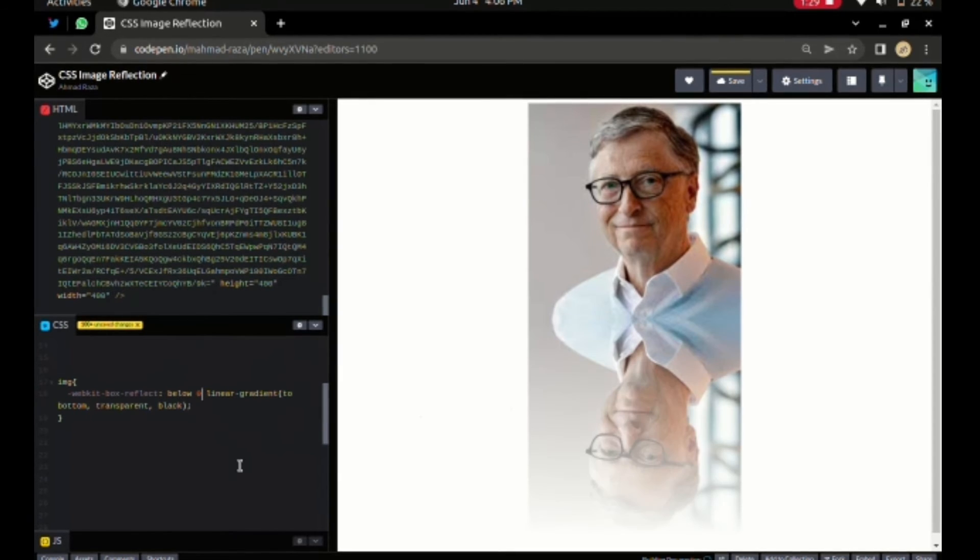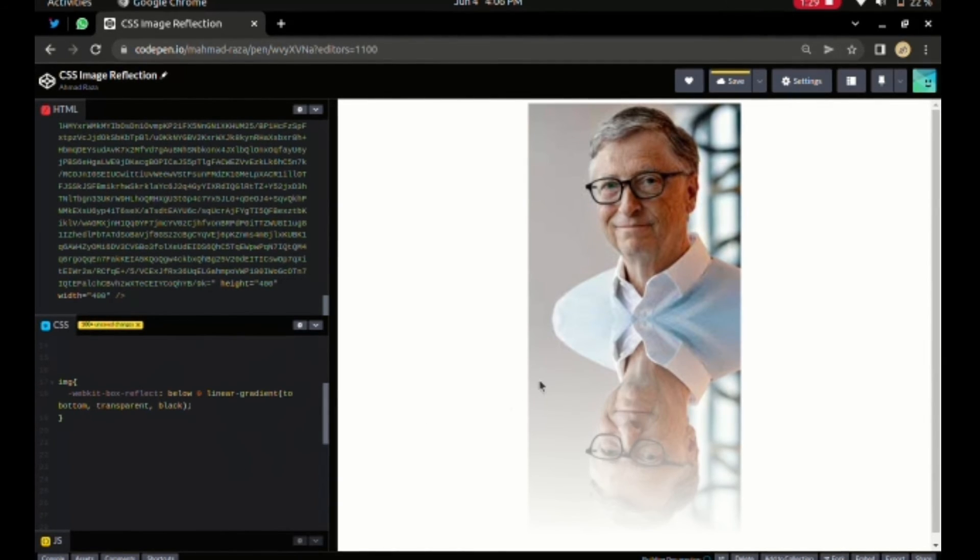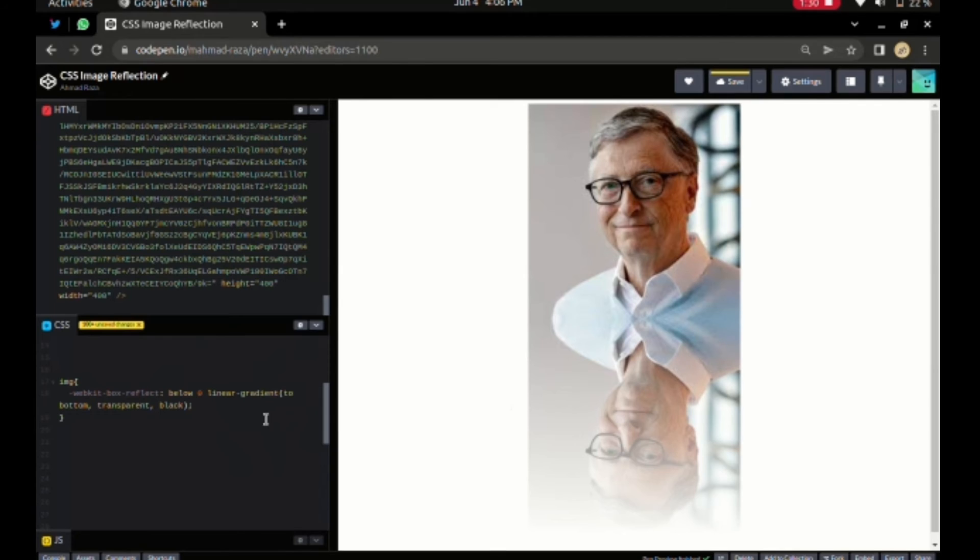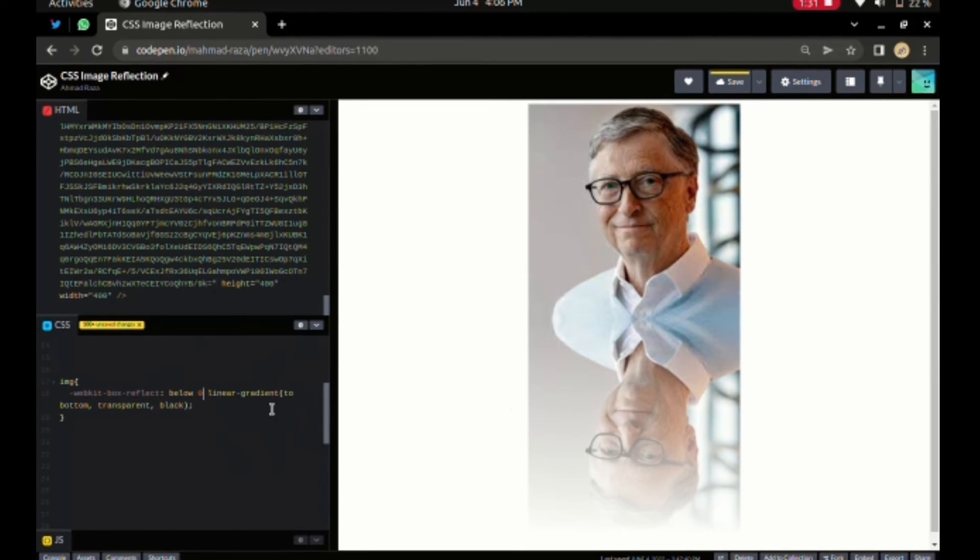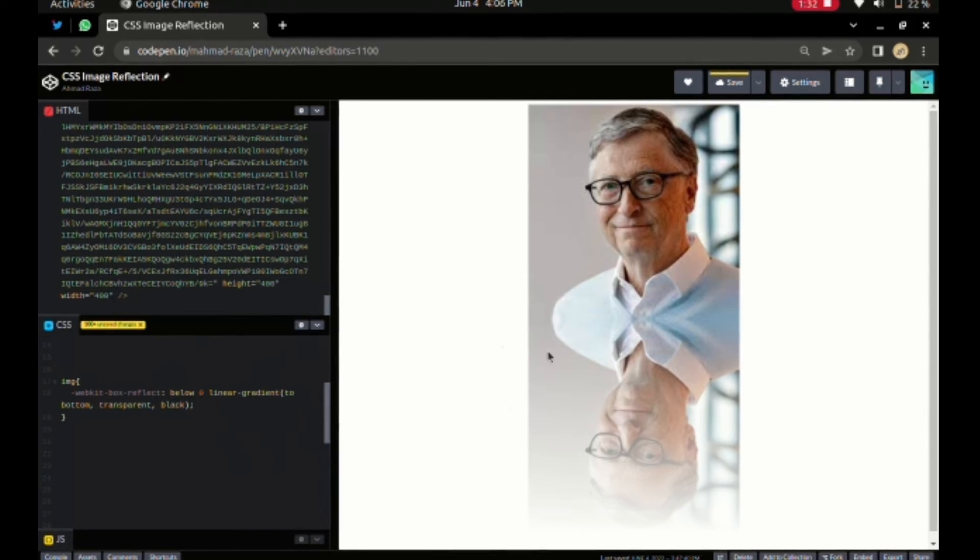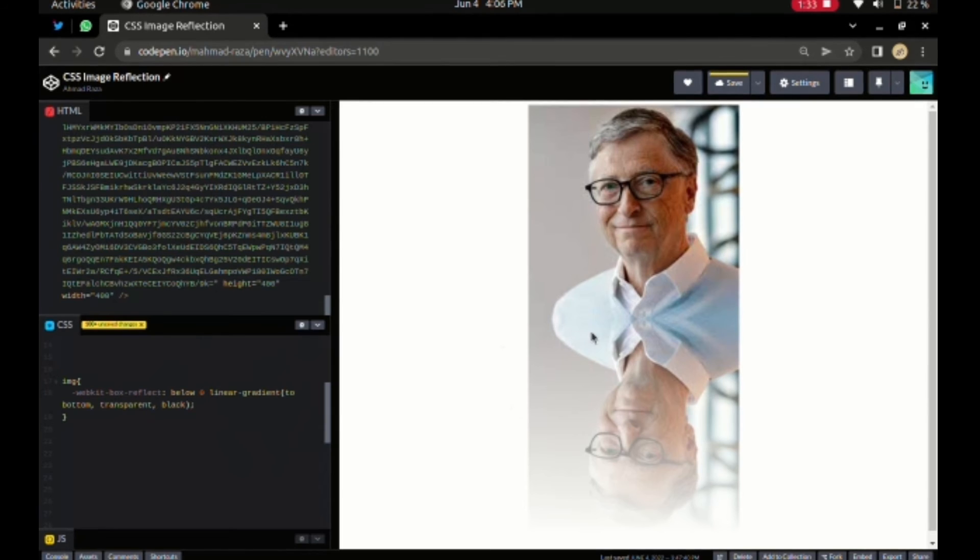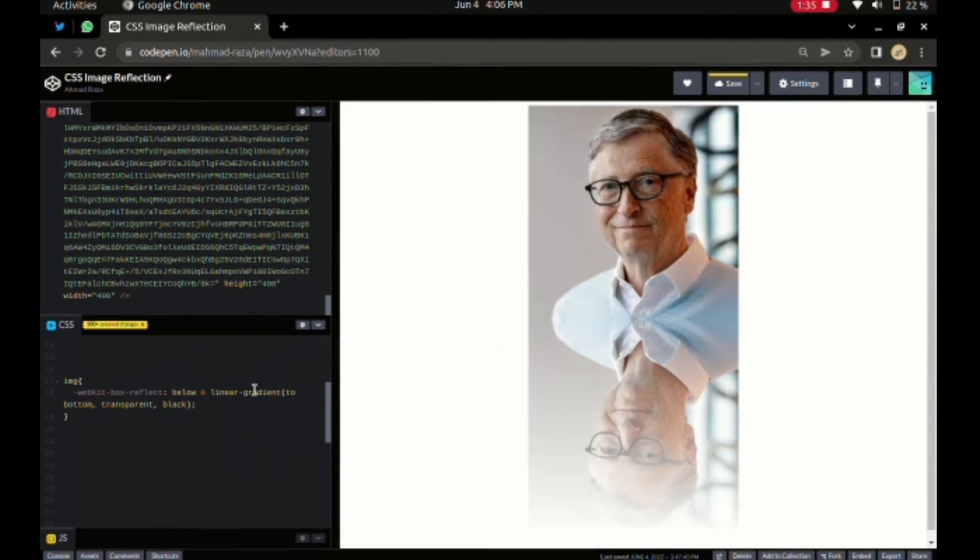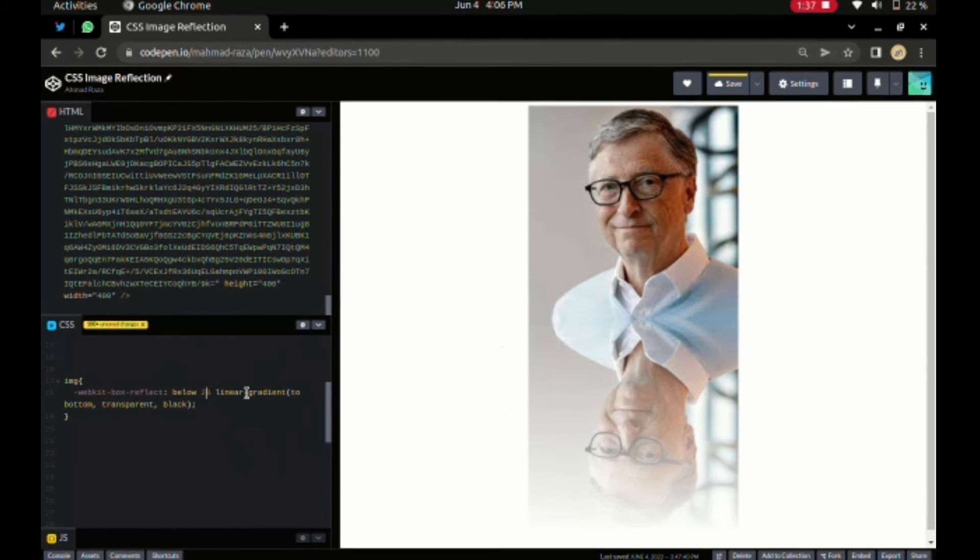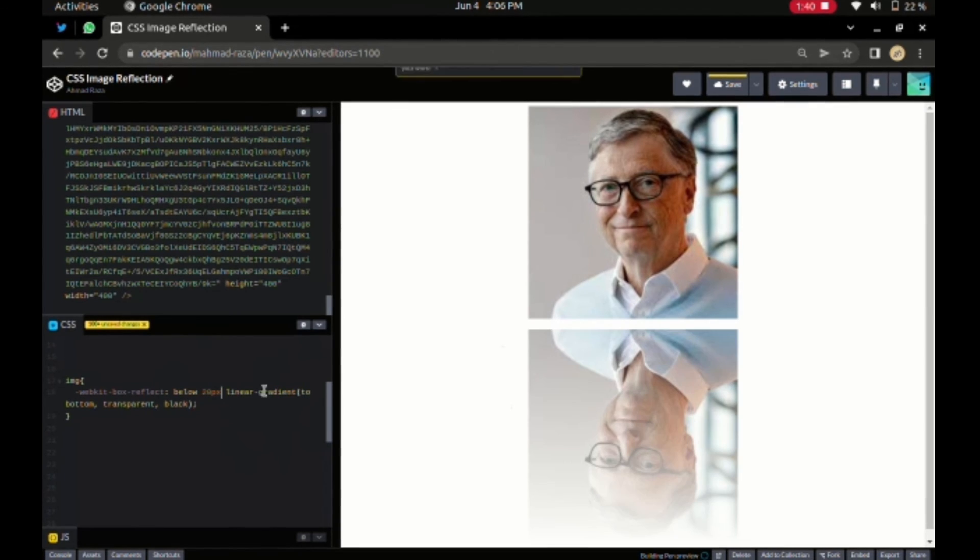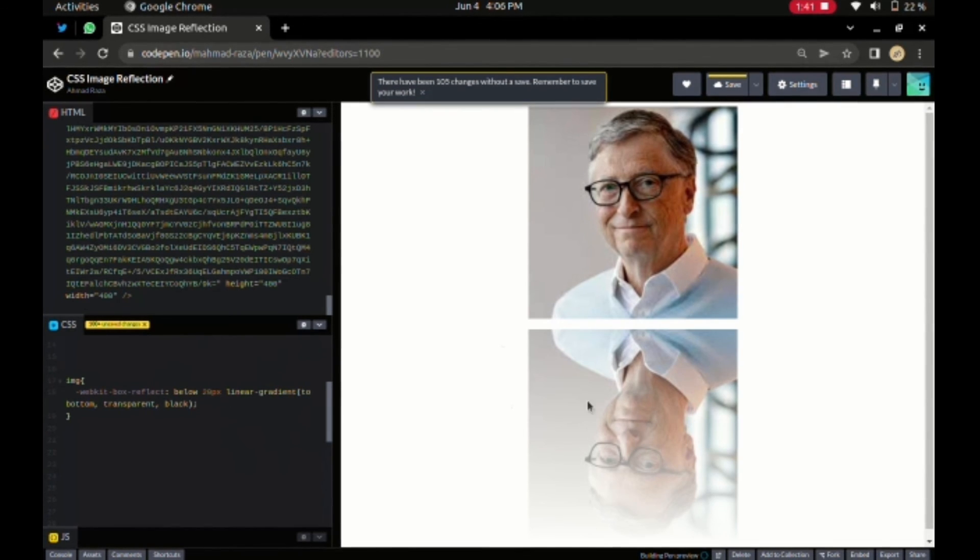So I need to add zero after below, and boom, you can see the reflection. I add zero because I don't want a gap between these two. For example, if I add 20 pixels